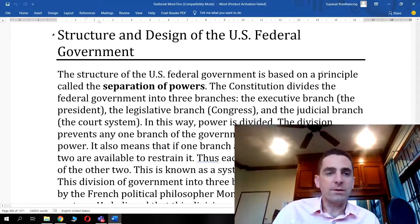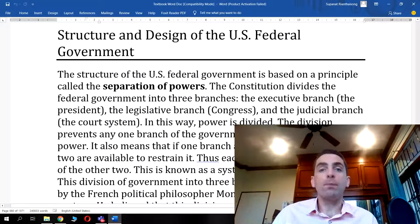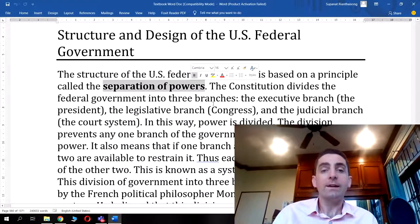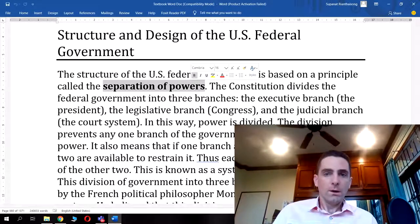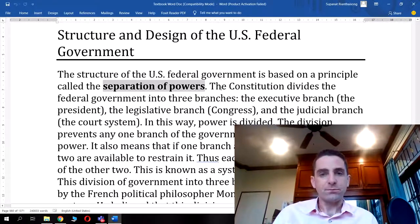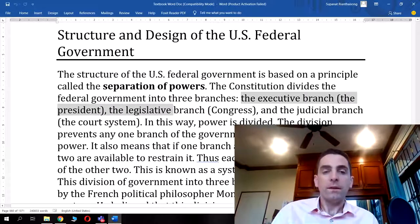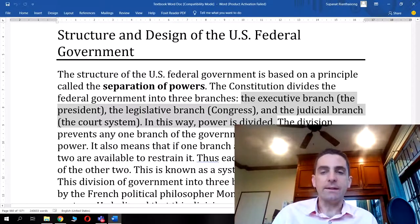The structure of the US federal government is based on a principle called separation of powers — a key term you should be noting down. The US Constitution divides the federal government into three branches: the executive branch, which is the president; the legislative branch, which is Congress; and the judicial branch, which is the court system.